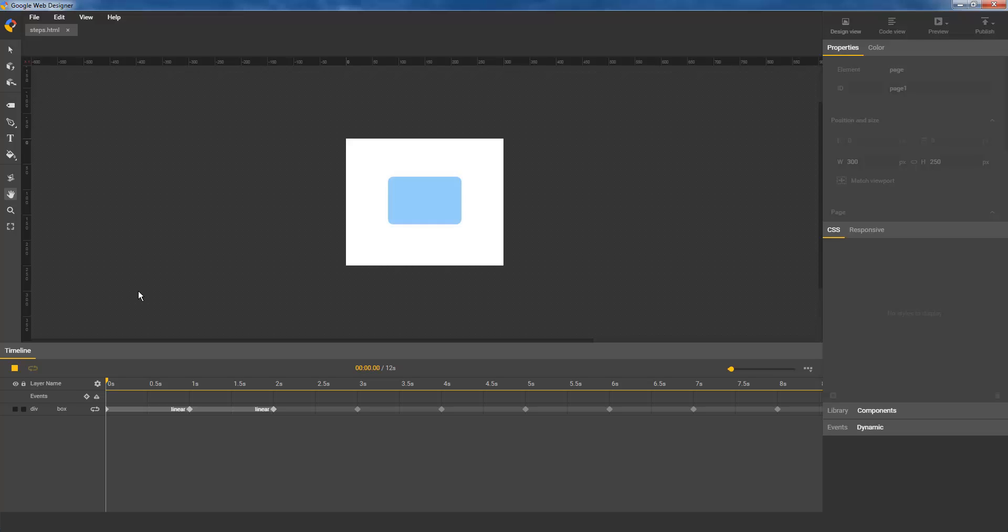The StepEnd and StepStart functions allow you to create a hard transition instead, to make it look like the animation jumps from one keyframe to the next.